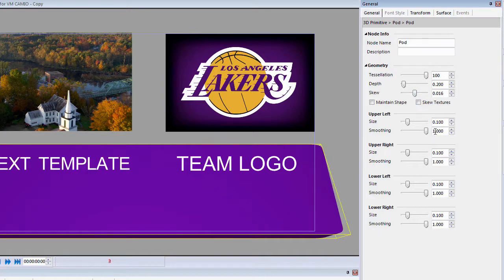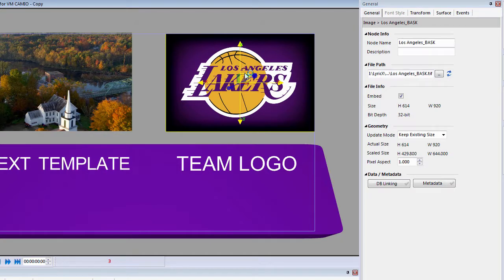But if I then select the Los Angeles Lakers logo, the General tab automatically changes to reflect the 2D Images menu. This is where I can add the DB linking and the XMP metadata.